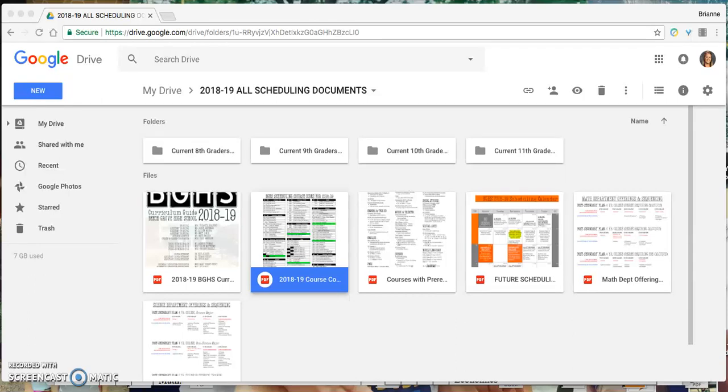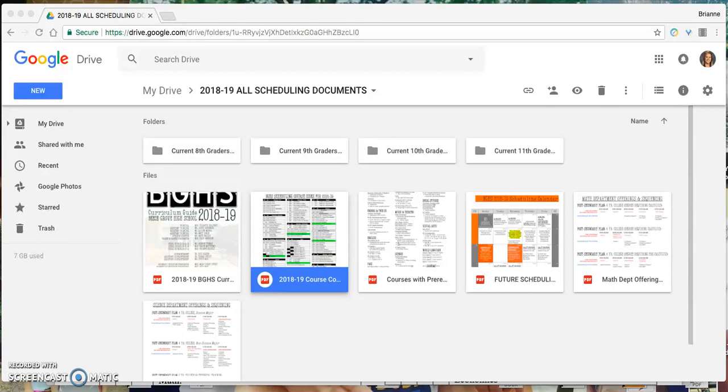This quick video should help you figure out how to complete the 2018-19 scheduling process. Very soon you will have a Google Drive folder shared with you. It will include the following items: